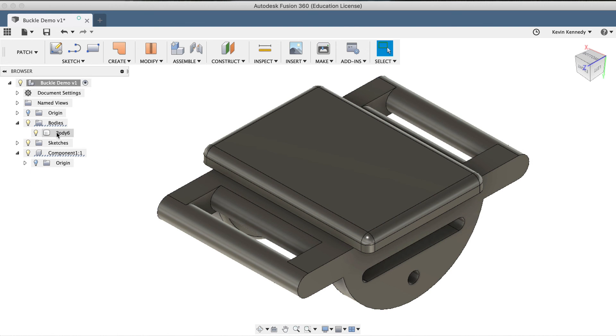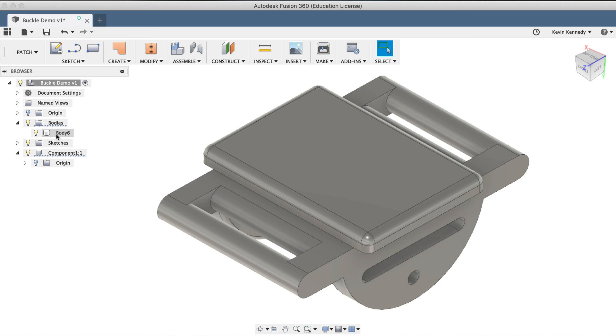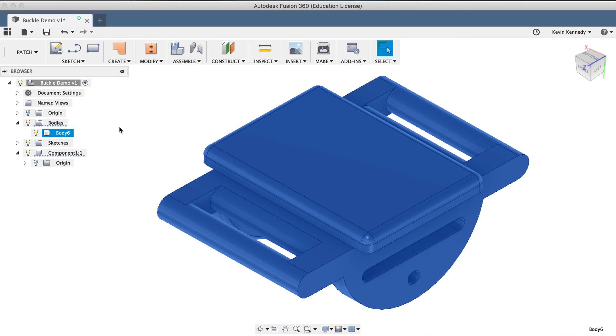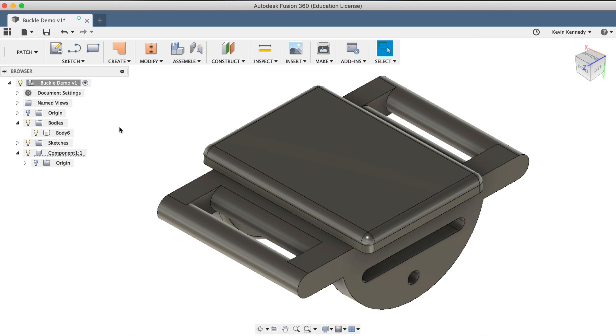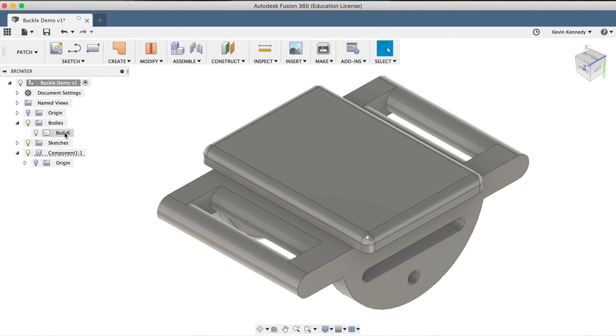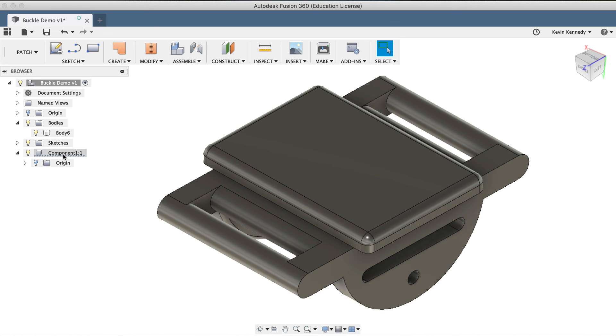Looking over at the Fusion 360 browser again, you'll see that it did in fact work, and we now have one solid body that we can manipulate with either the parametric modeling or the direct modeling modes. You'll also notice in the browser that the body left the original component, so to fix this, simply drag the body back down to the component folder.